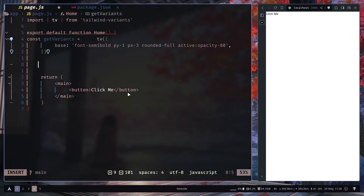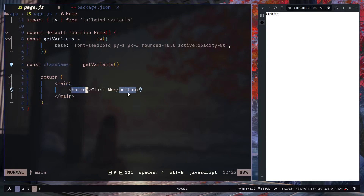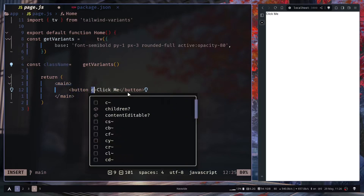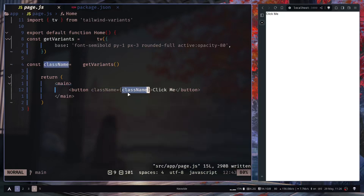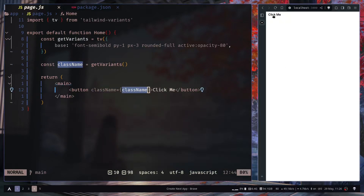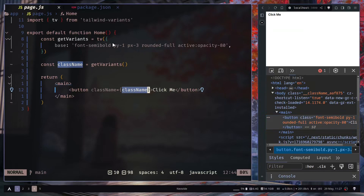Calling the `getVariants` function returns a string which is the class name. Let's apply that to the button. Now we have our button with all the class names added as base styles. But this is only the base style — how do we actually add variants?